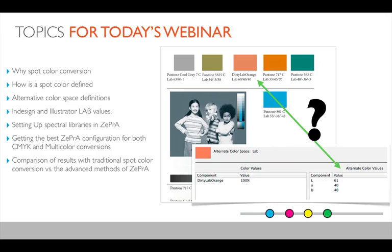Today we want to talk about spot colors. Typically, if you have a document with spot colors, you finally want to print it in CMYK on your press, which means you have to convert all those spot colors to CMYK. Typically you can do this with a lot of tools — Acrobat Professional has a tool to do this — but mostly this is a very simple kind of conversion which gives you not the desired results.